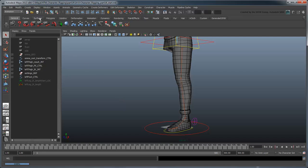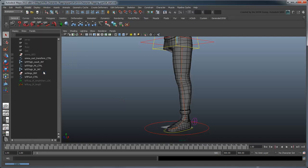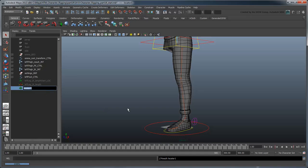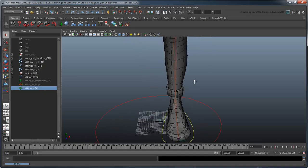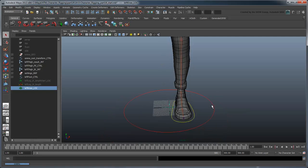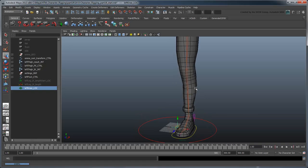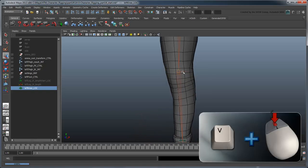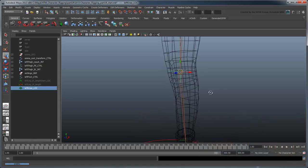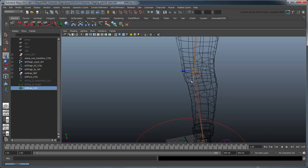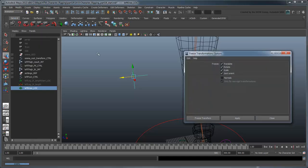To start, create a locator and call it leftKneeLoc. Scale it up so it's easy to see. Point snap it to the shin joint and then translate it forward on the z-axis a bit. Freeze only the translate attributes since freezing the scale will cause the locator to shrink again.